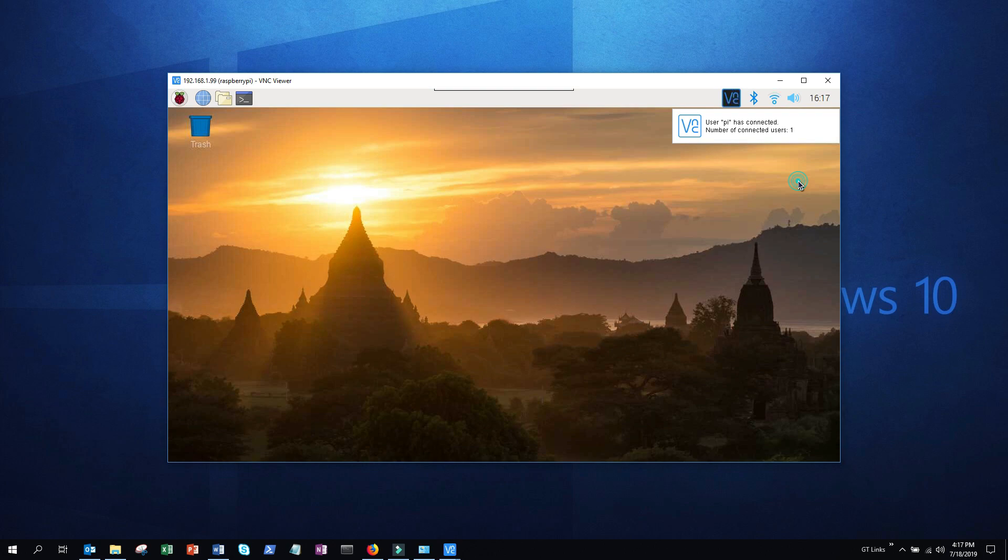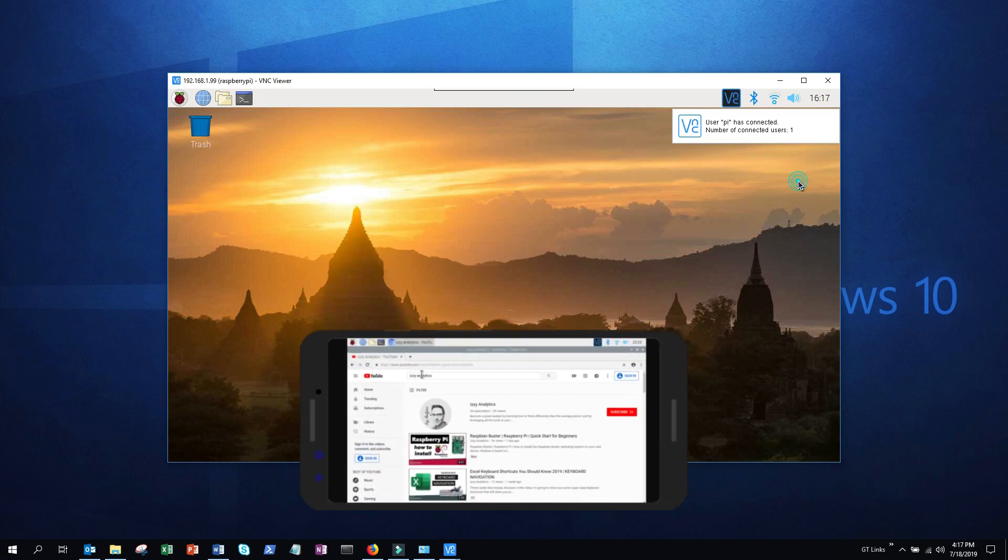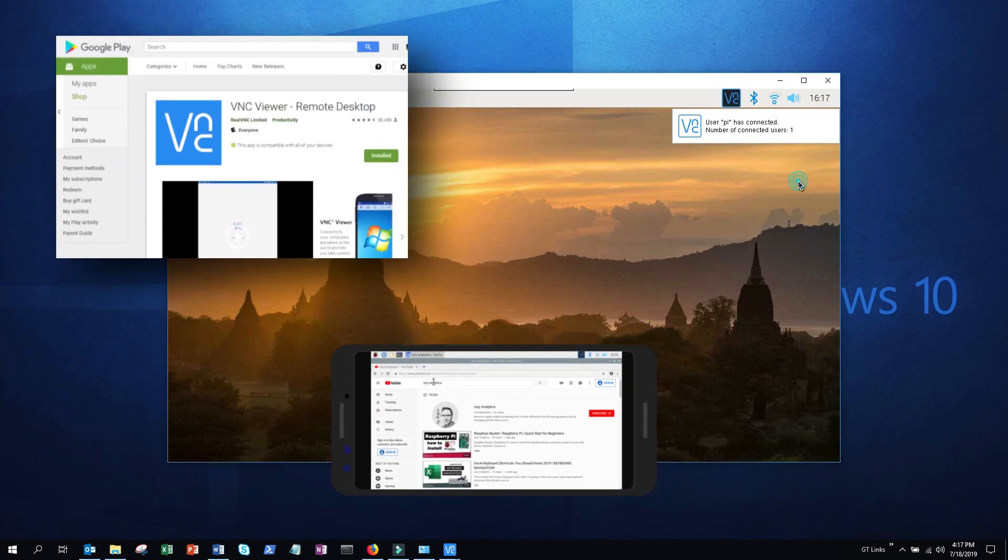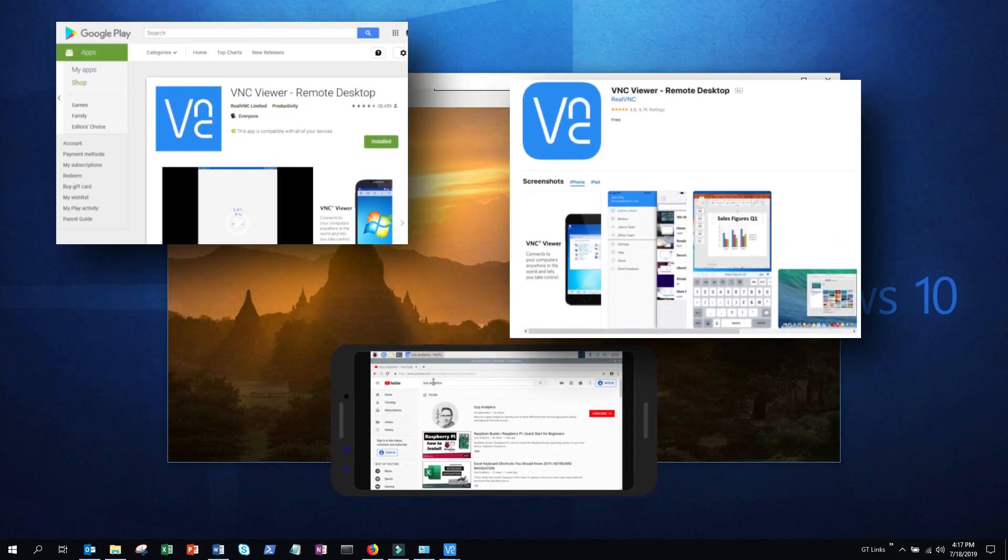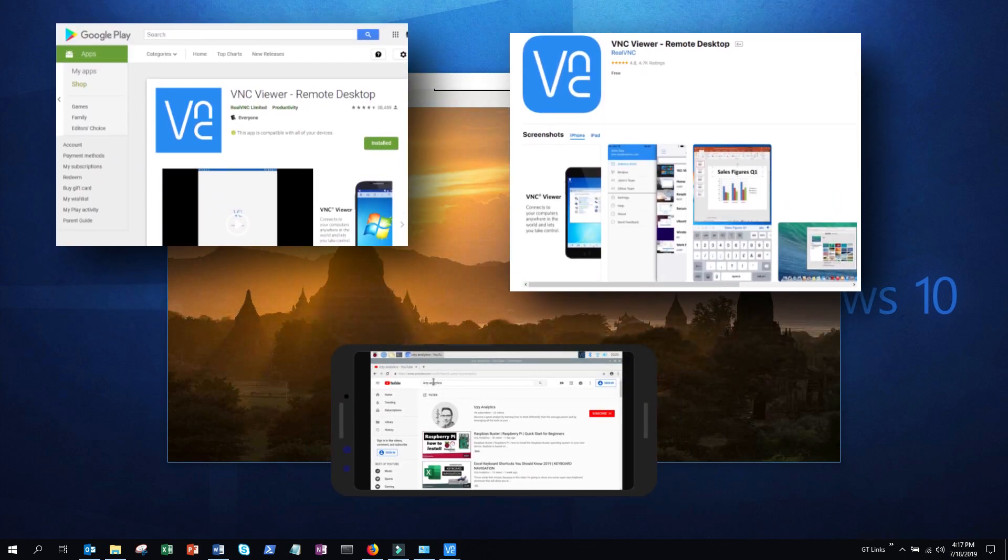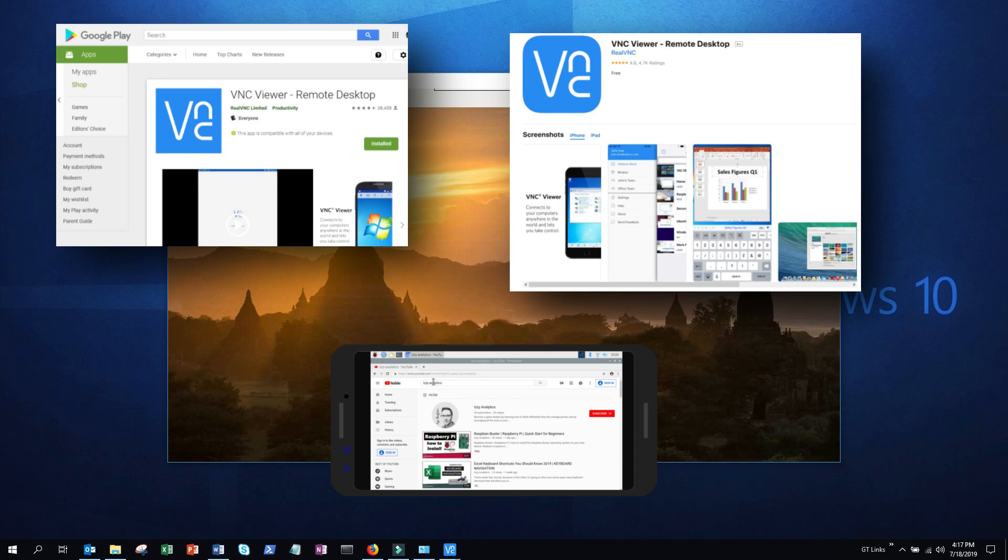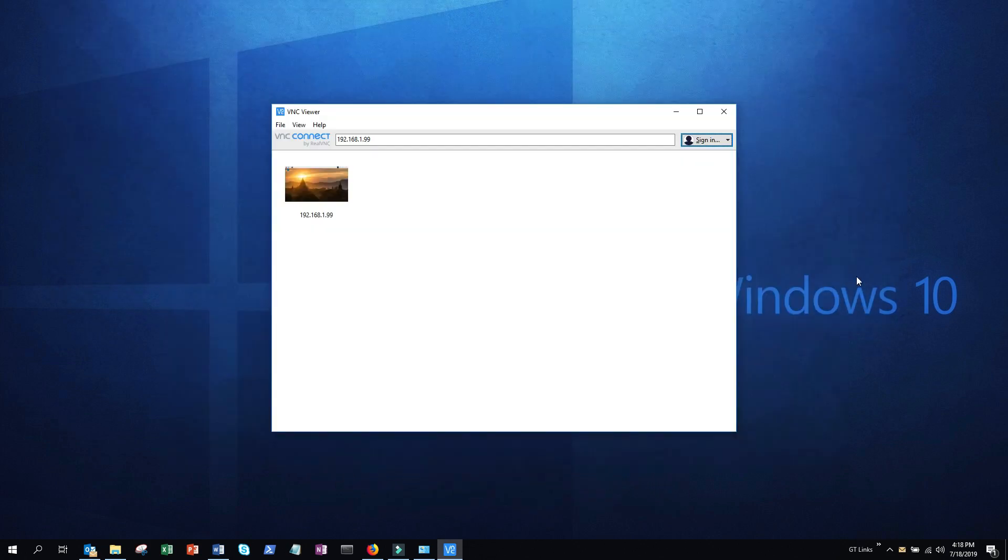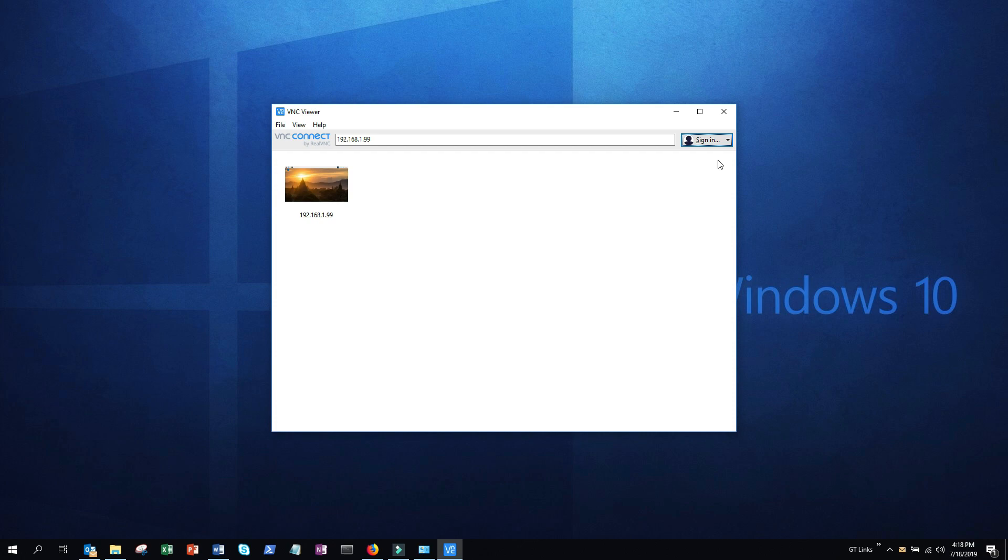Alright let's look at a cloud connection. Now this is going to be good if you want to connect to a device from anywhere in the world, including from your Android or iPhone device. All you'll need to do is to install the app from the app store and log in using the cloud account that we're about to set up. Go ahead and close your screen and you'll be back at the main application screen.